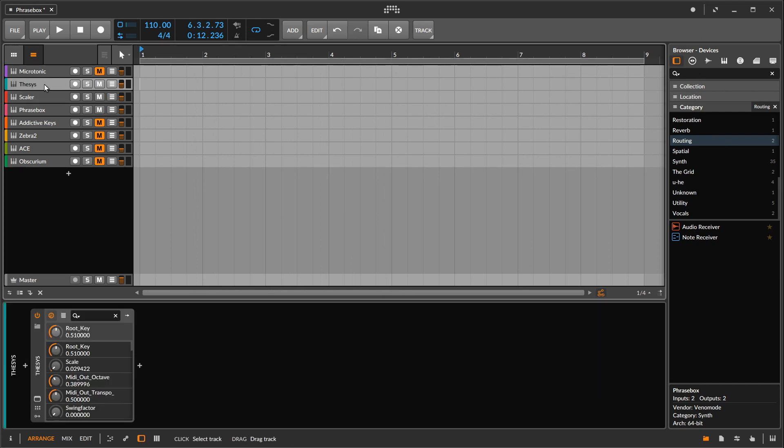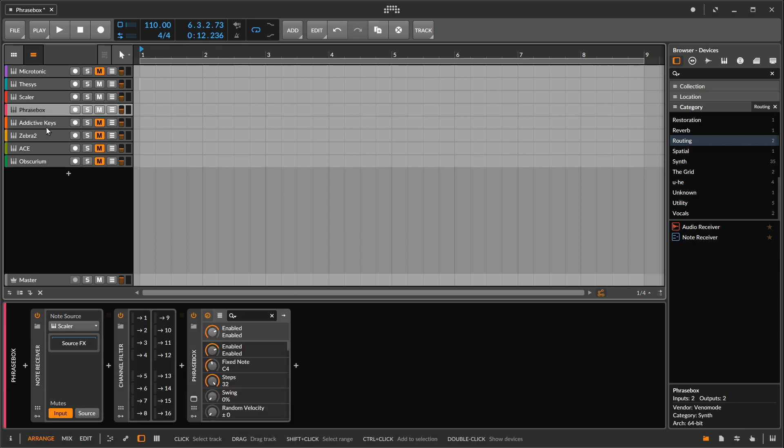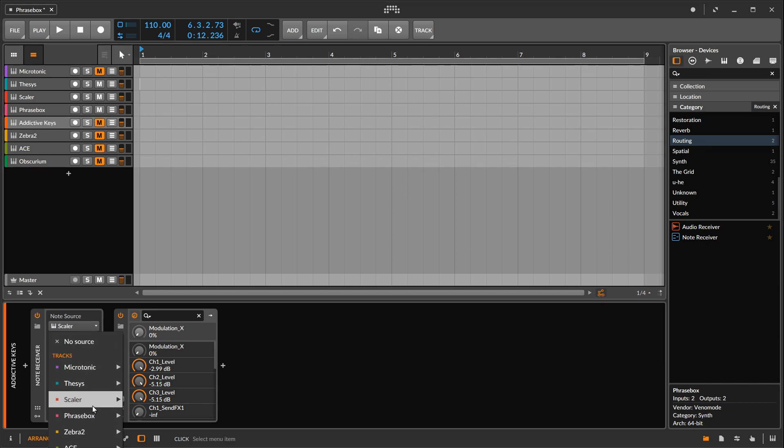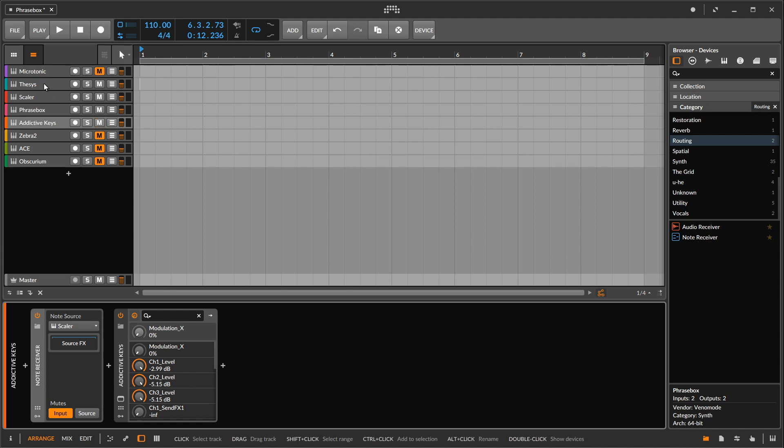So we've got the Thesis information going into Scaler. Two different plugins grab the information from Scaler. Phrasebox does it with a note receiver. Once again over in your devices up under the routing section and also addictive keys. Now I've set up addictive keys just to be an electric piano to remind me of what the chords were in their entirety before they got chopped up. So I threw another one of those note receiver plugs on. I set it to the Scaler track, the Scaler plugin. And then that information is going to go into addictive keys and just play chords.